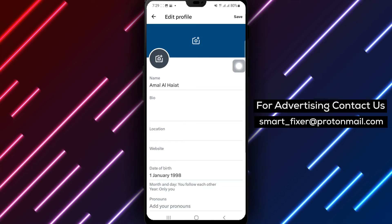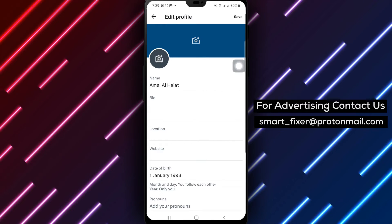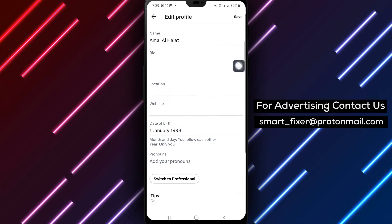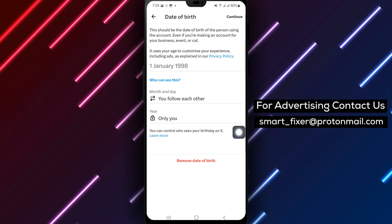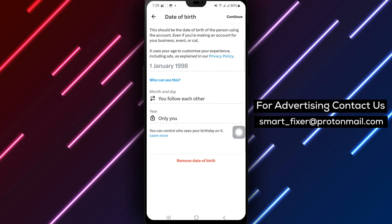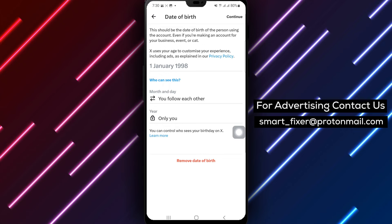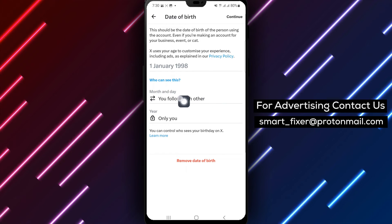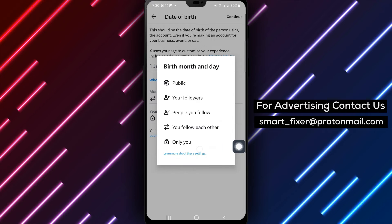Step 6: Inside the profile editing screen, locate the birth date section. You'll find two options: Display birth date and who can see your birth date. Step 7: To hide your birth date, you need to switch both options to Only You. This ensures that only you can see your birth date, and it will not be visible to others.